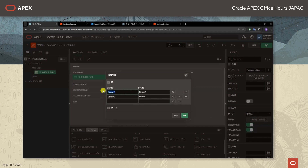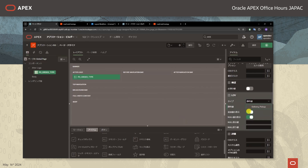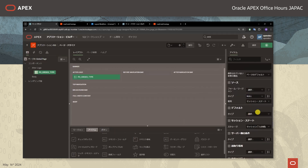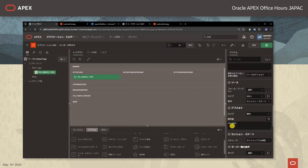名前をP0_ORDER_TYPEとします。デリバリーとピックアップのボタンを横に並べたいので、設定のところ列の数を2とします。LOVのところタイプを静的テキストとしまして、ボタンに表示するテキストを入力します。デリバリーはDELIVERYと大文字で入力しまして、ピックアップの方もPICKUPと大文字で入力をします。実行時に非表示というところはオフにします。そしてデフォルトのところでタイプを静的とし、デフォルトでDELIVERYが選択されているようにします。